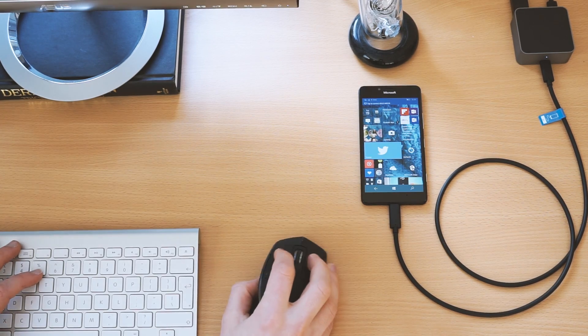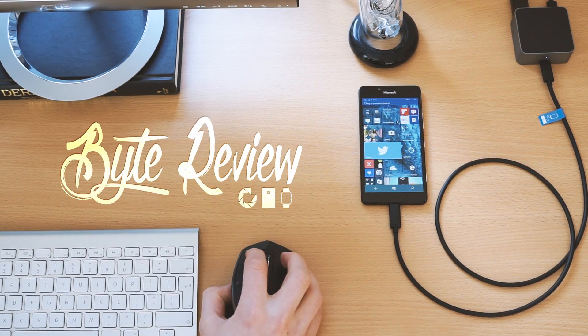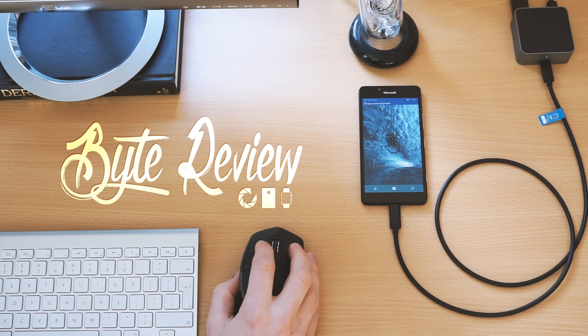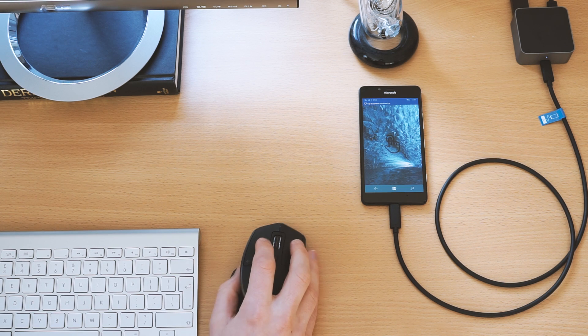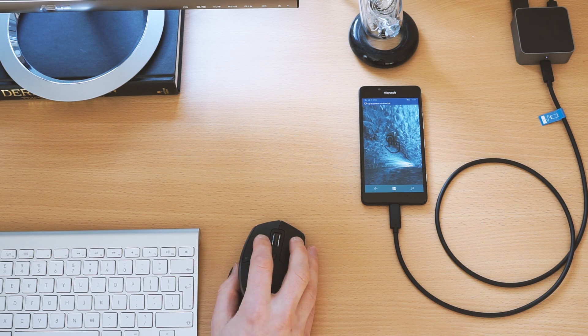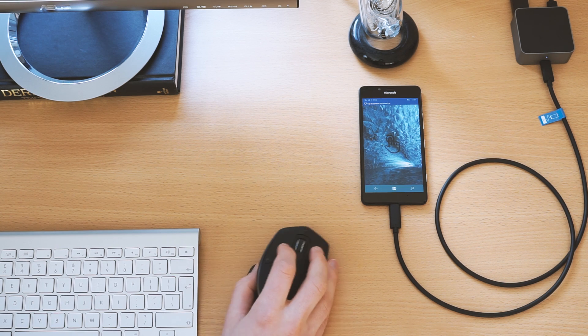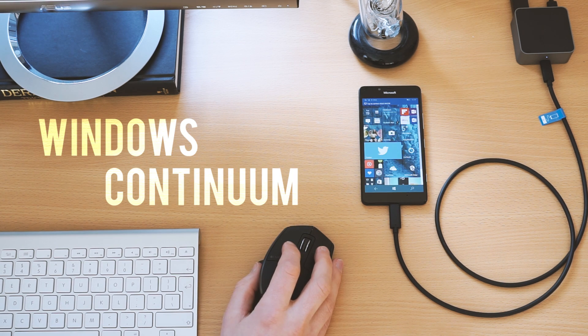Hello and welcome back to ByteReview. We're this time having a look at the very cool and super futuristic Windows Continuum.